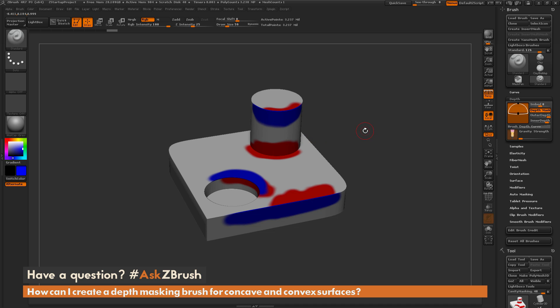Now if I come through and try to paint on a concave area like this edge right here, you're going to notice it's still going to bleed over. So we need to make a separate brush for the concave areas of your model.